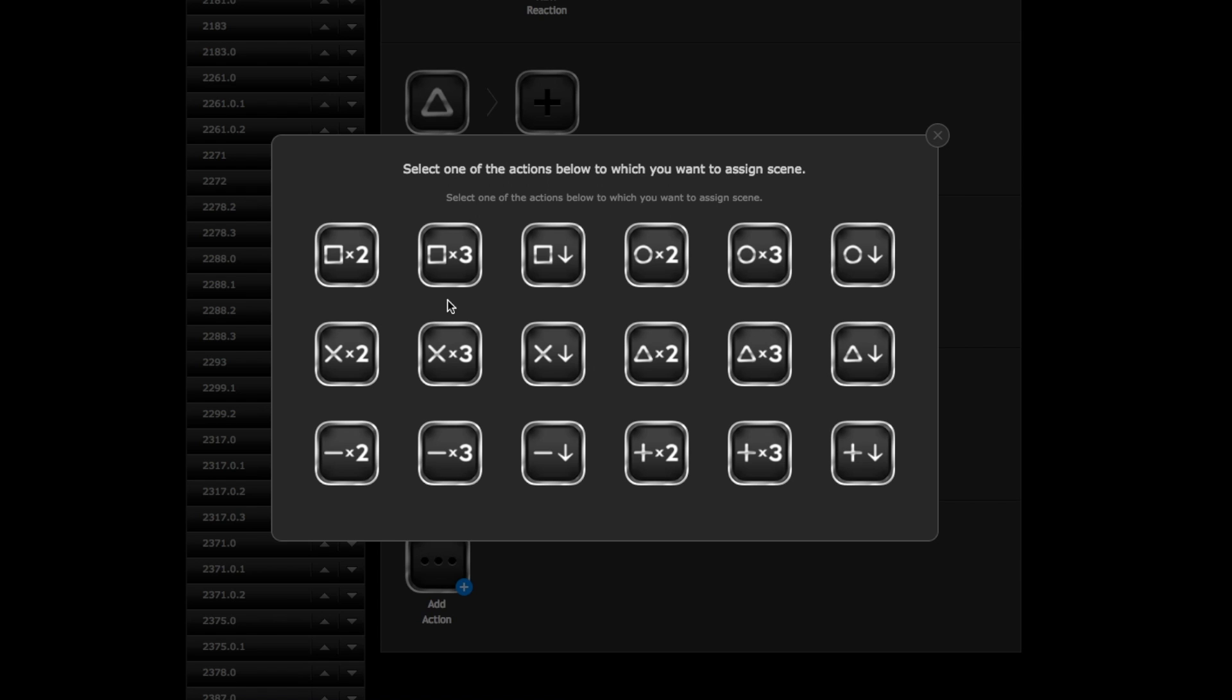One press, two press, three press and hold. Every single button has four different scenes to activate. And that's the way it makes it really powerful.